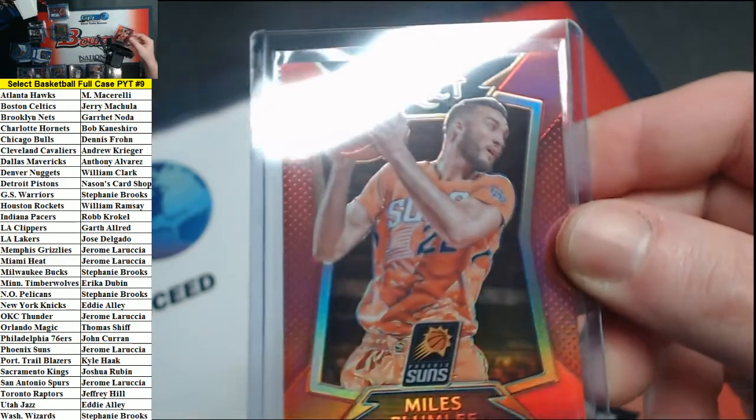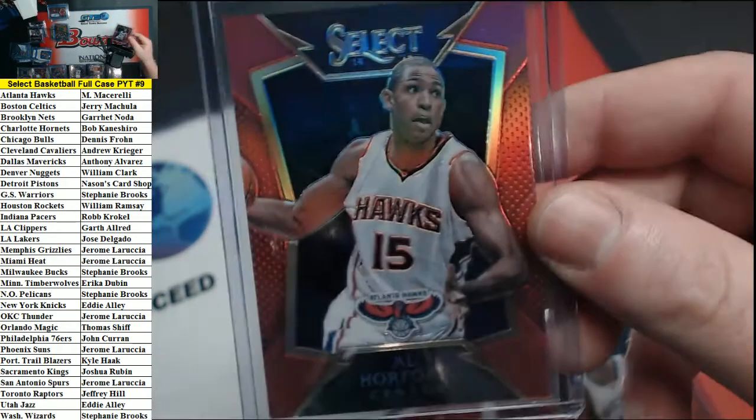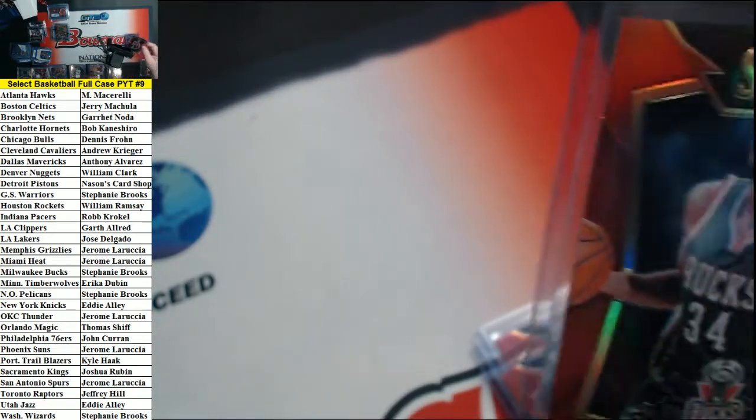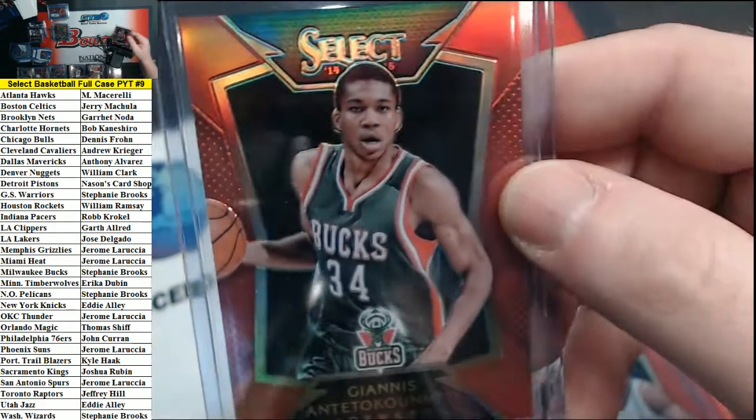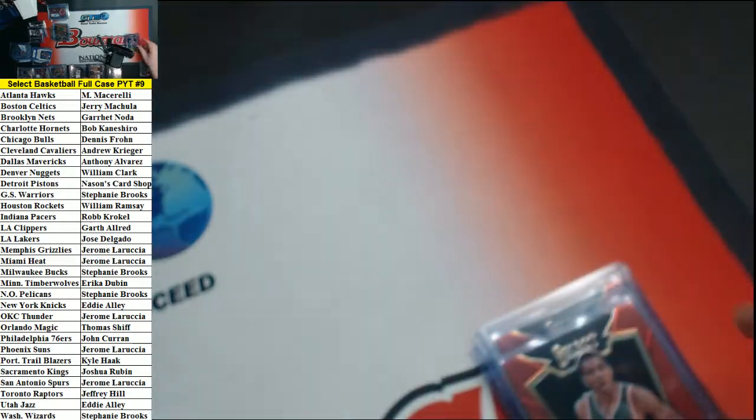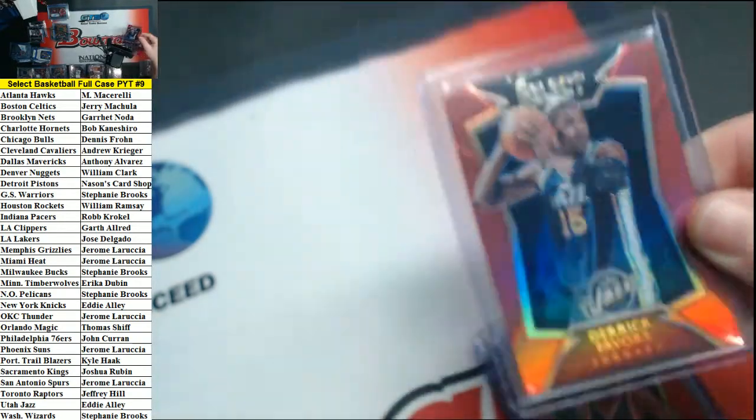Reds out of 149. Plumlee for the Suns, Conley Grizzlies, Horford Hawks, Antetokounmpo the Bucks, and Favors for the Jazz. All red refractors, all out of 149.